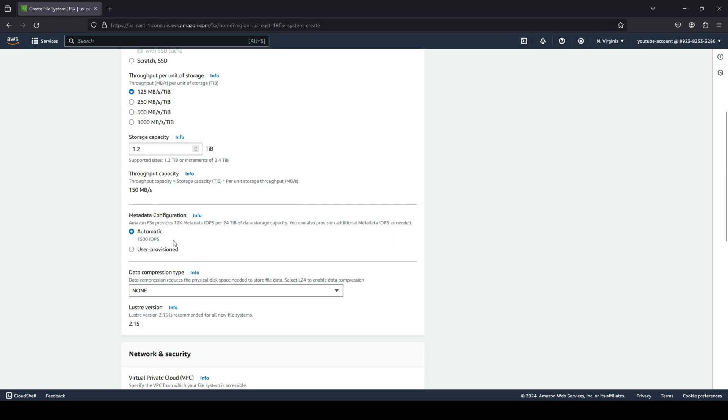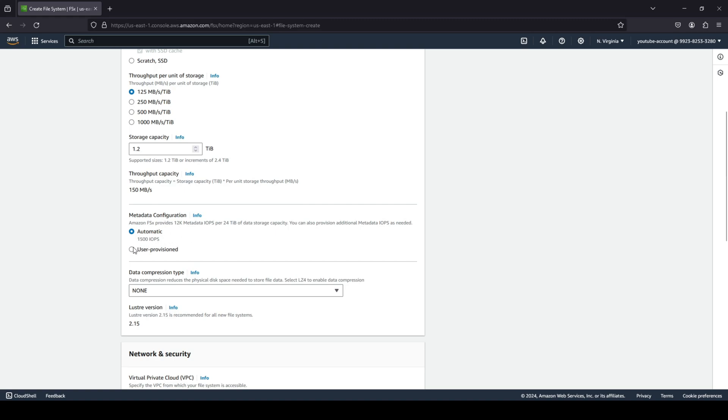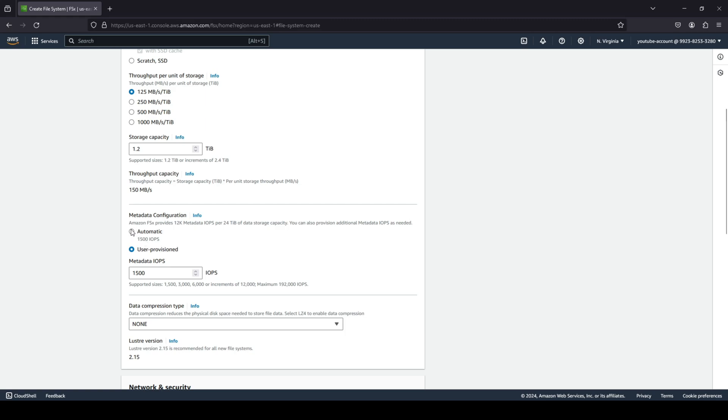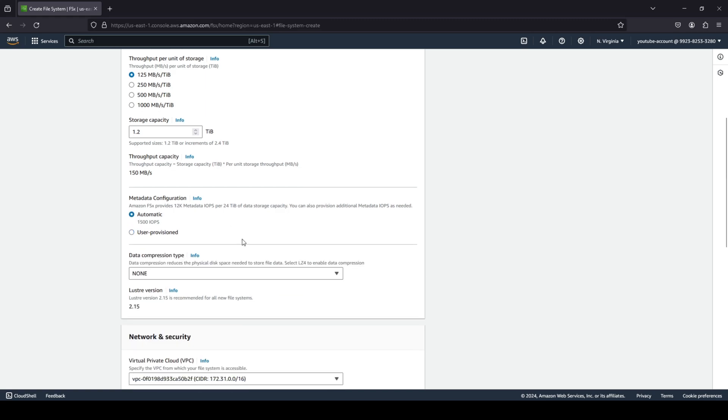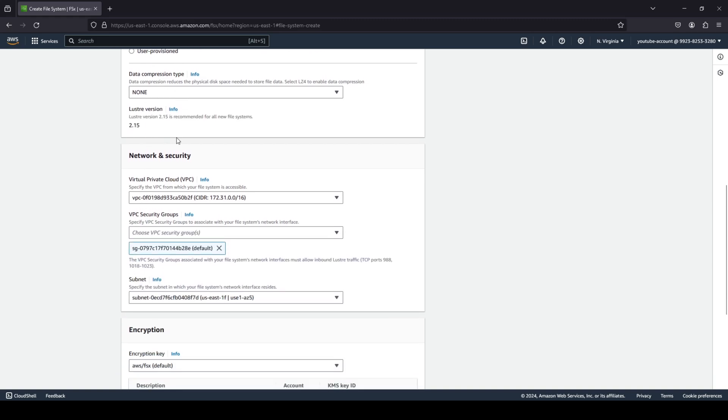What is your metadata configuration? Do you want it to be automatic or you want it to be user provision? I would say automatic is the best way to go. So we'll leave it automatic. We're going to leave our data compression type as none. And this is the Lustre version that we are going to stick to.